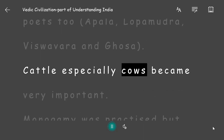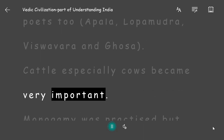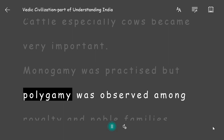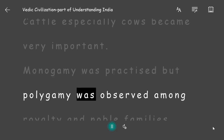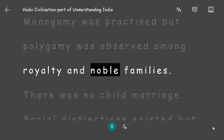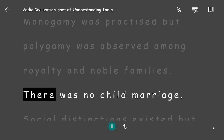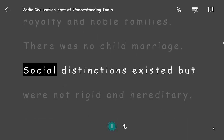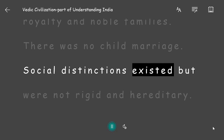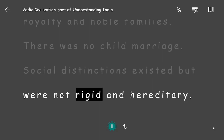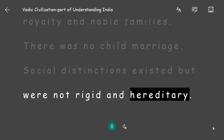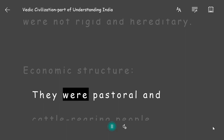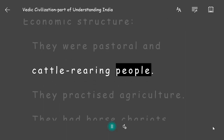Cattle, especially cows, became very important. Monogamy was practiced, but polygamy was observed among royalty and noble families. There was no child marriage. Social distinctions existed but were not rigid and hereditary.